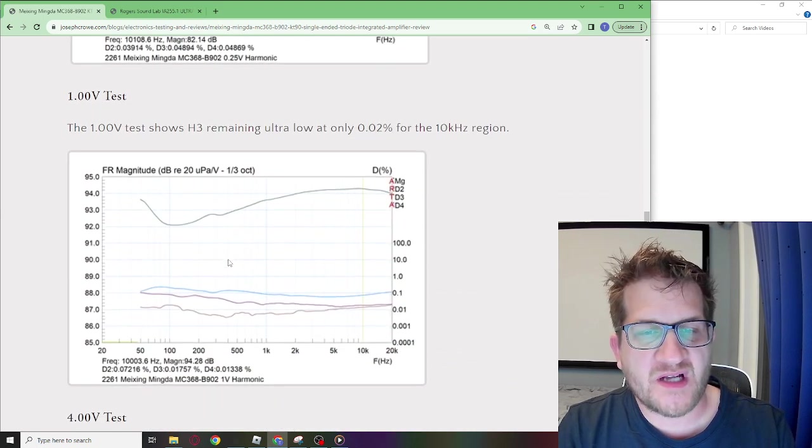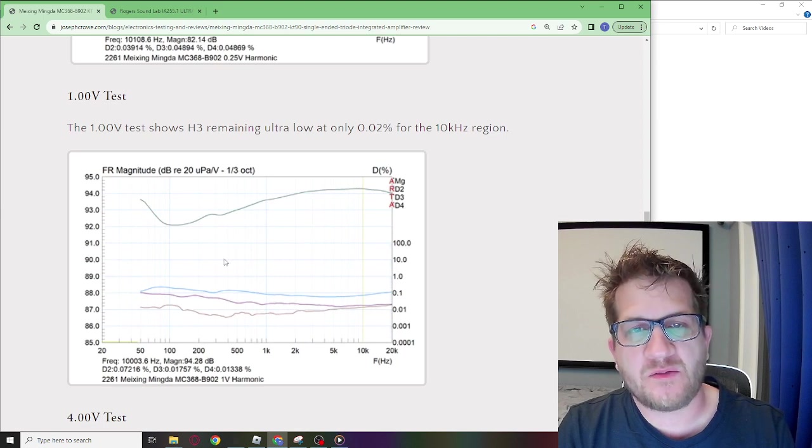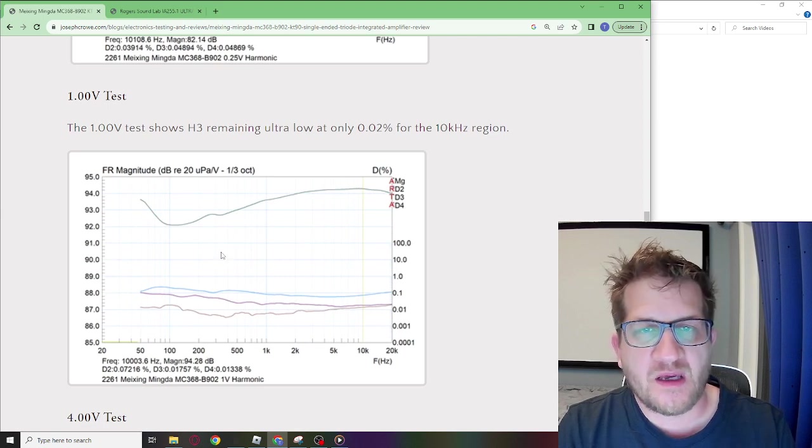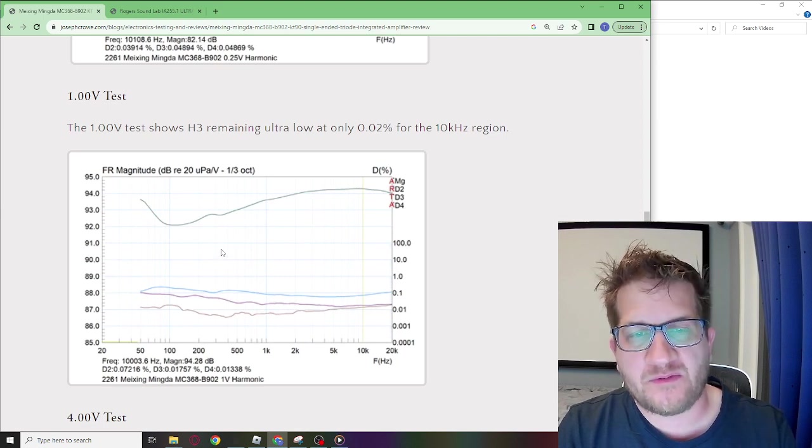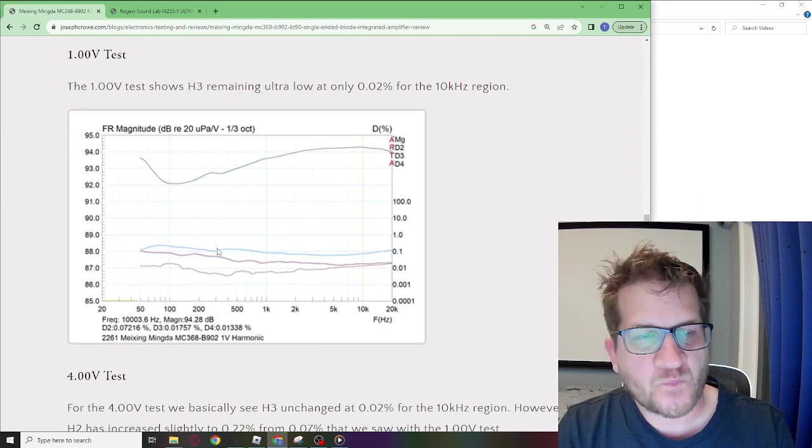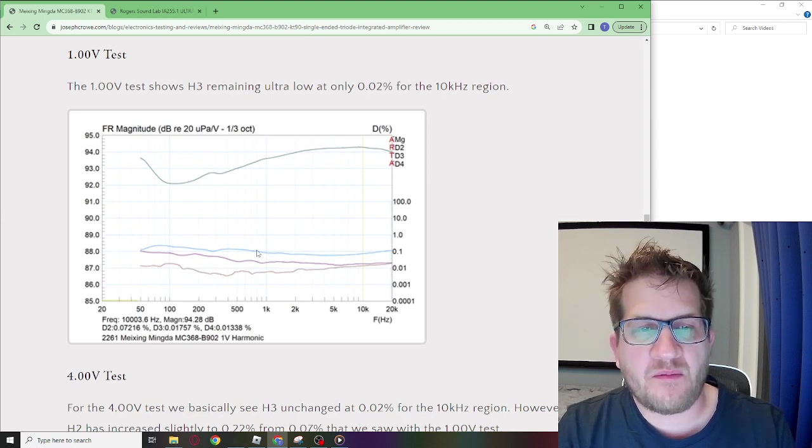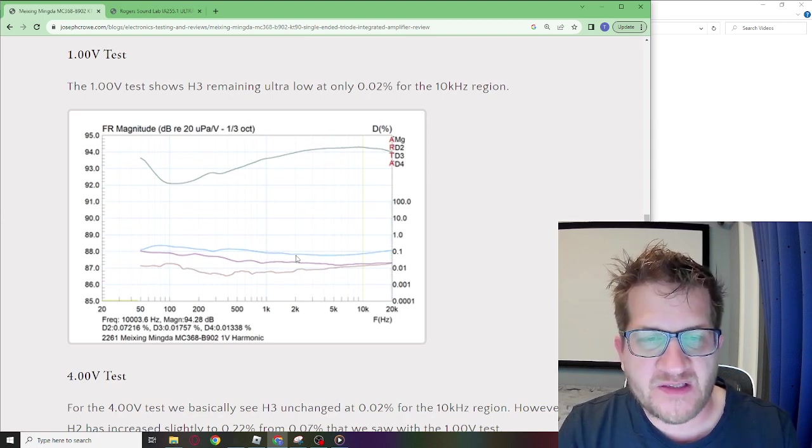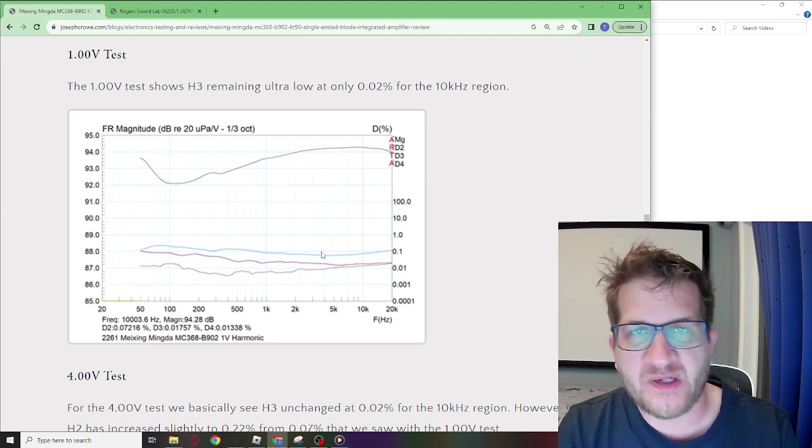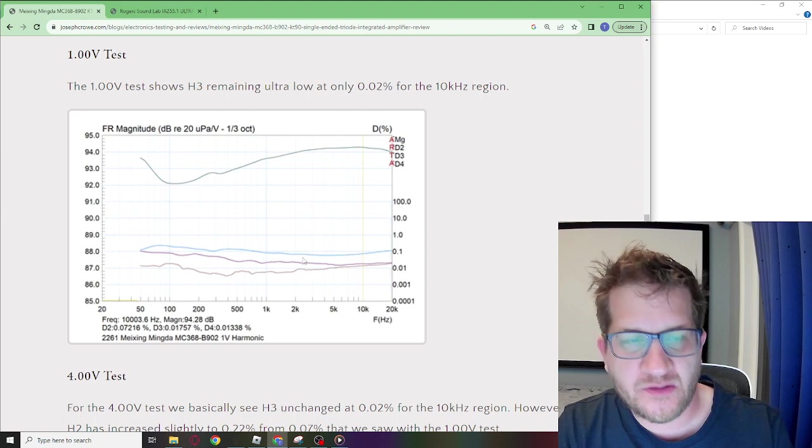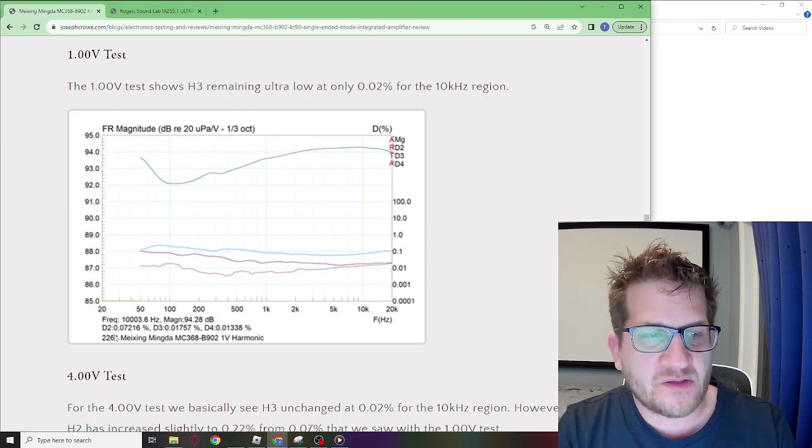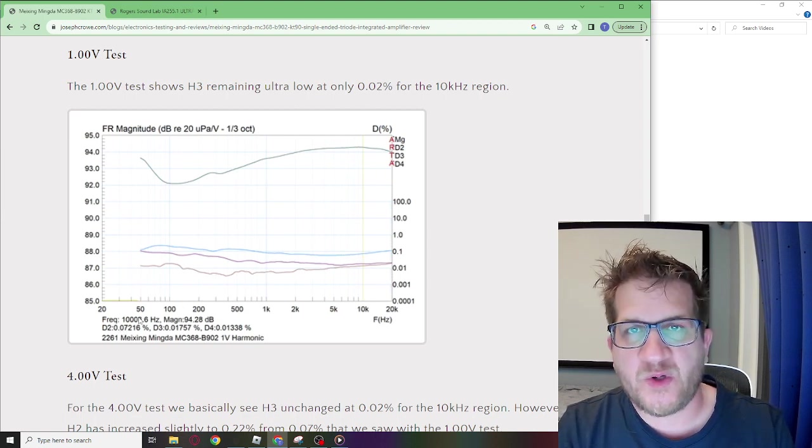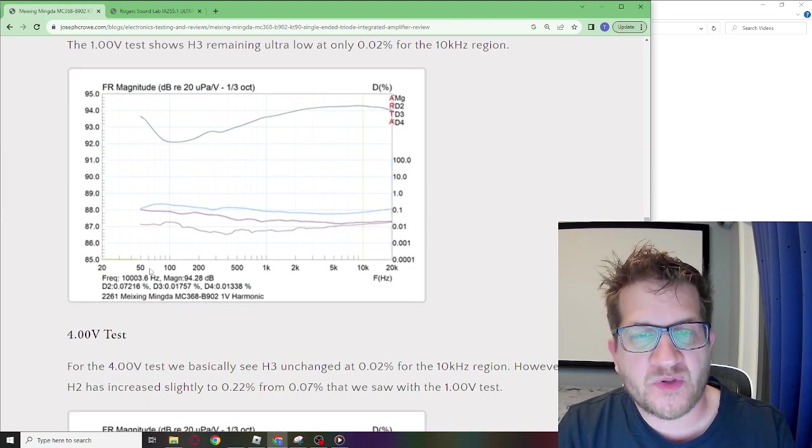It's not until we get into the one volt output which is about a sixteenth of a watt that we start to see some harmonics show up. It's predominantly H2. H2 at 10 kilohertz is 0.07 percent.